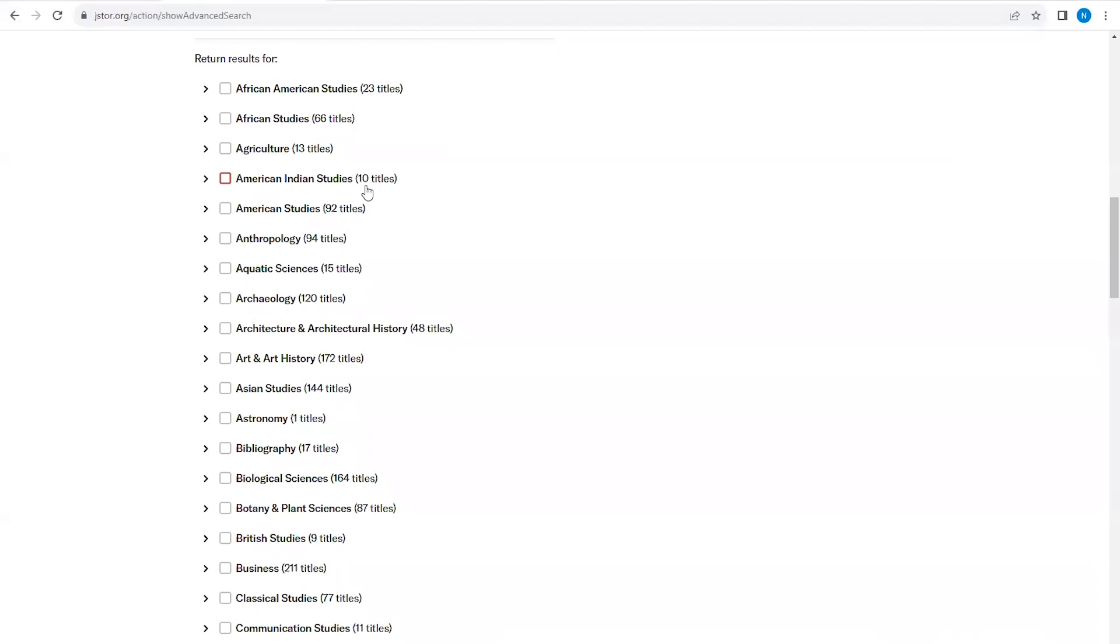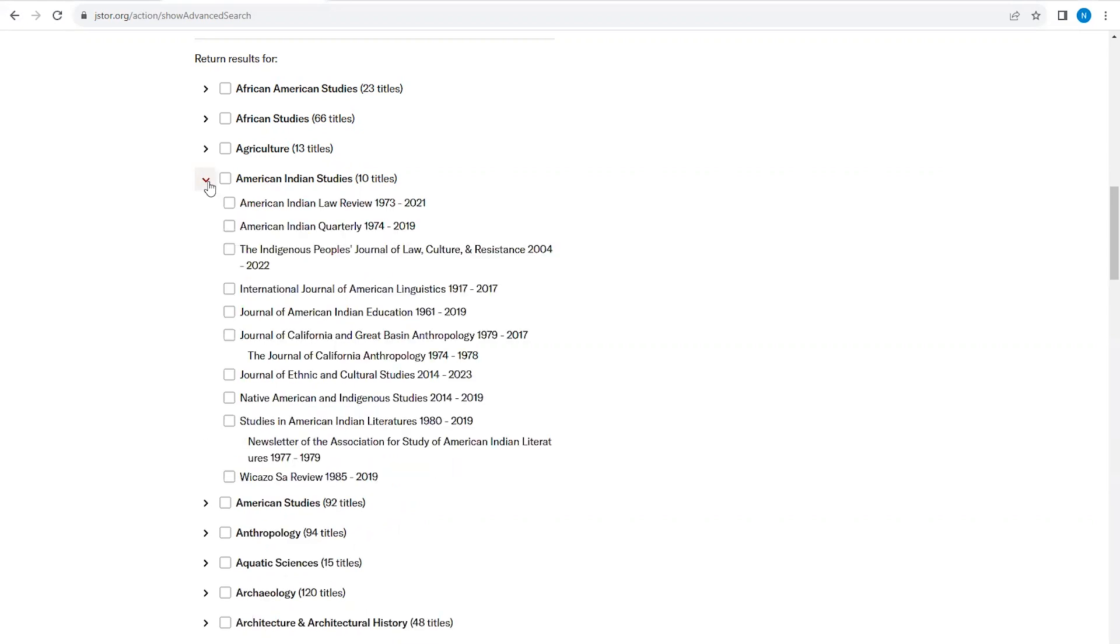After each discipline category, there's a number. The number represents the number of journal articles in that area. By clicking on the arrow to the left of the academic discipline, we can see a list of specific journal titles that are included.